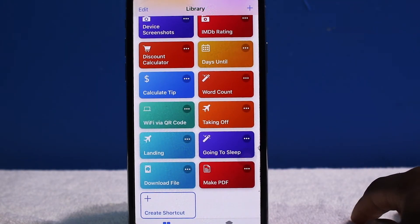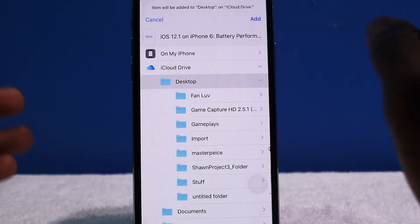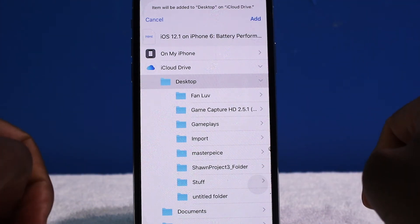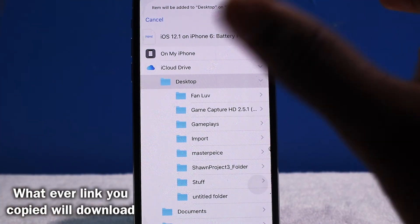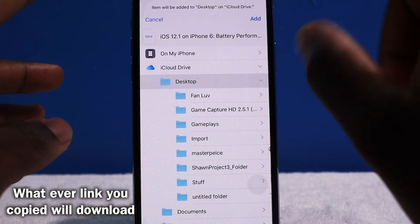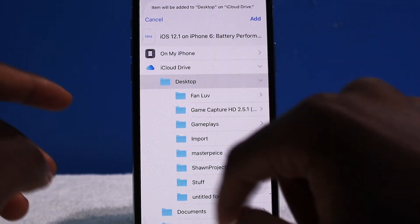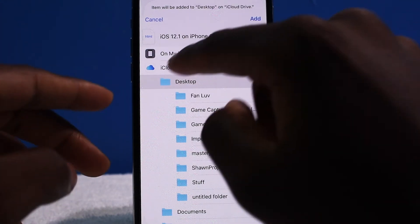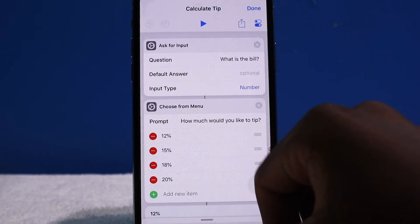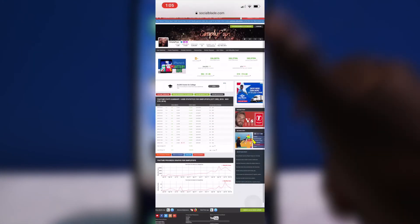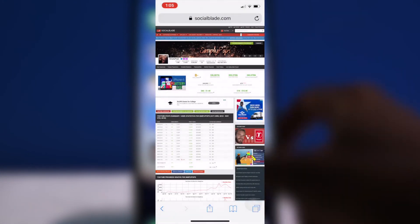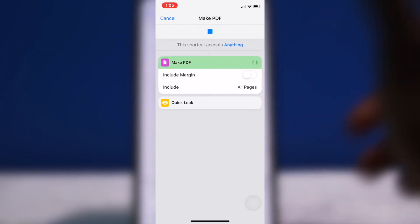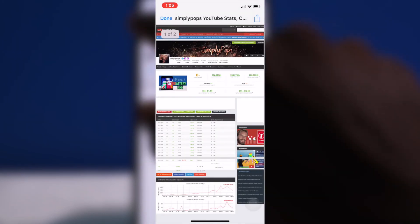Next up is Download File. This can be anything — websites, HTML, little download links. You just tap and hold to copy the download link, activate the shortcut, and you can install it onto your iPhone or iCloud Drive. Make PDF is fairly similar — you just convert content to a PDF and save it to your device Files. Do whatever you want with it.